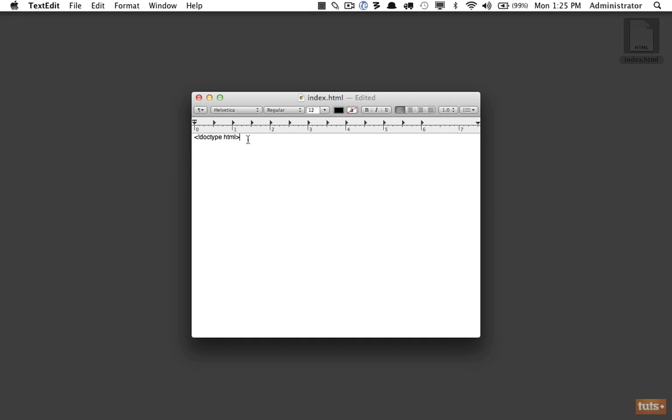What this does is instruct the browser what version of the markup language is currently being used. If this looks confusing, you'll be surprised that years ago it was a long string because we had very different versions—the strict version or a more flexible version. Just know it's a way to instruct the browser as to the version of the markup language you're using.